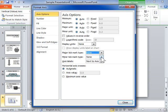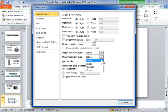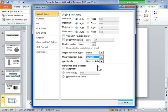From the Minor Tick Mark Type drop-down, select the position for the Minor Tick Mark. From the Axis Labels drop-down, select the position for the labels.